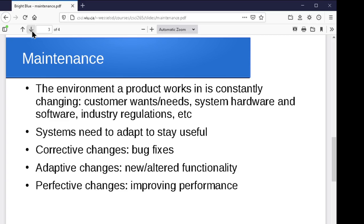On the maintenance side of things, if we've got a product that's going to be in use for a long time, the environment it's working in is going to change. The client's needs are going to change. The hardware it's running on is going to change. The software it's running on is going to change. We're going to be installing it in different places. Operating systems get upgrades, new software gets installed — there's all this evolution of the computing environment it's operating in, and also the changing business needs of the client. If you've got tax software, the tax laws change every year, so the product has to change a bit every year to adapt. Your systems need to adapt to stay useful.